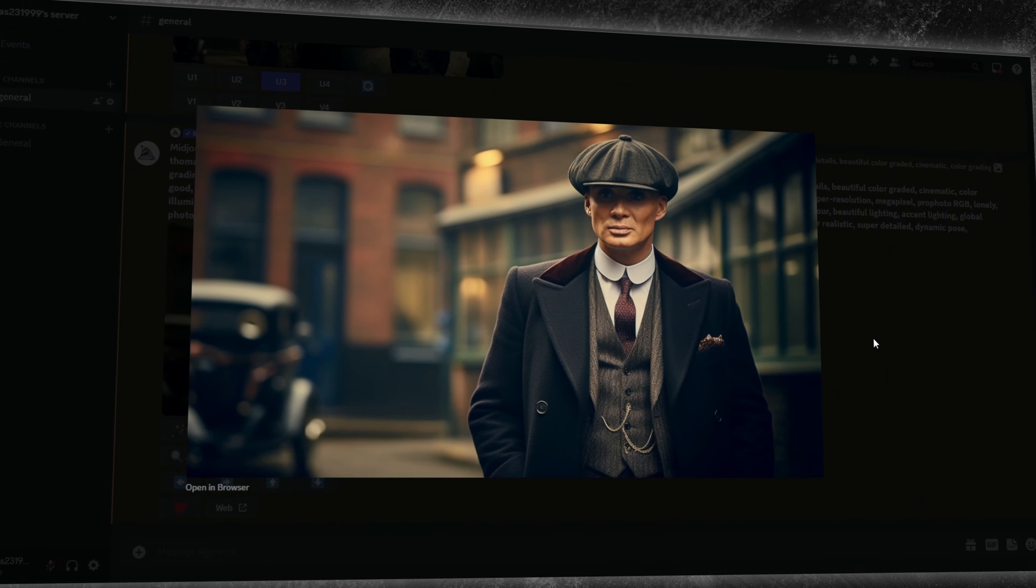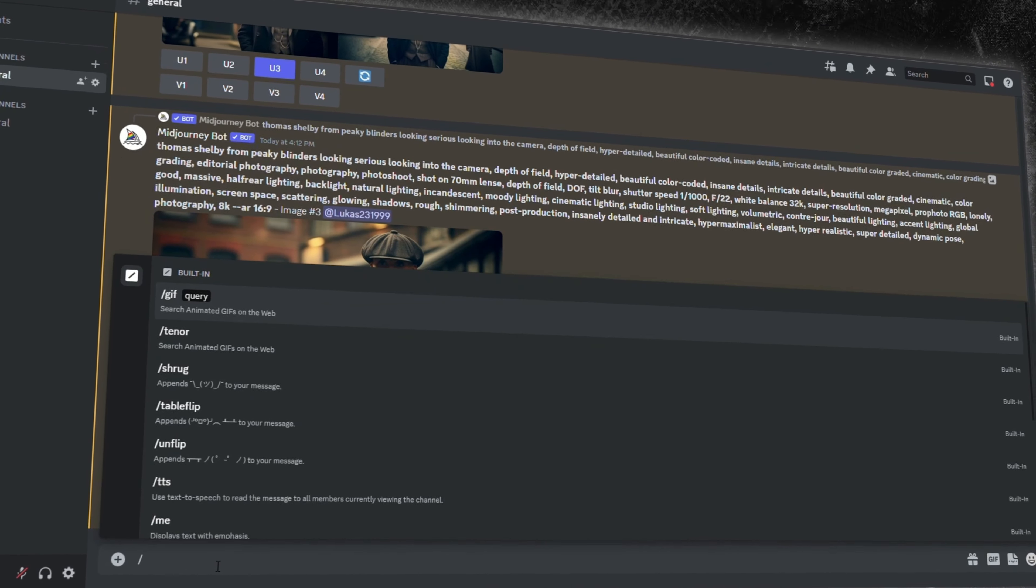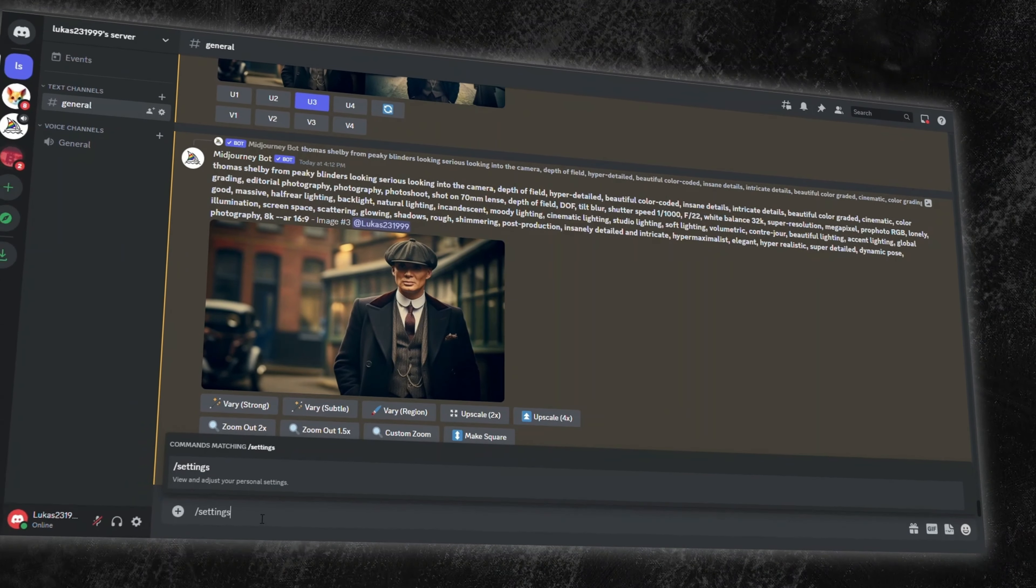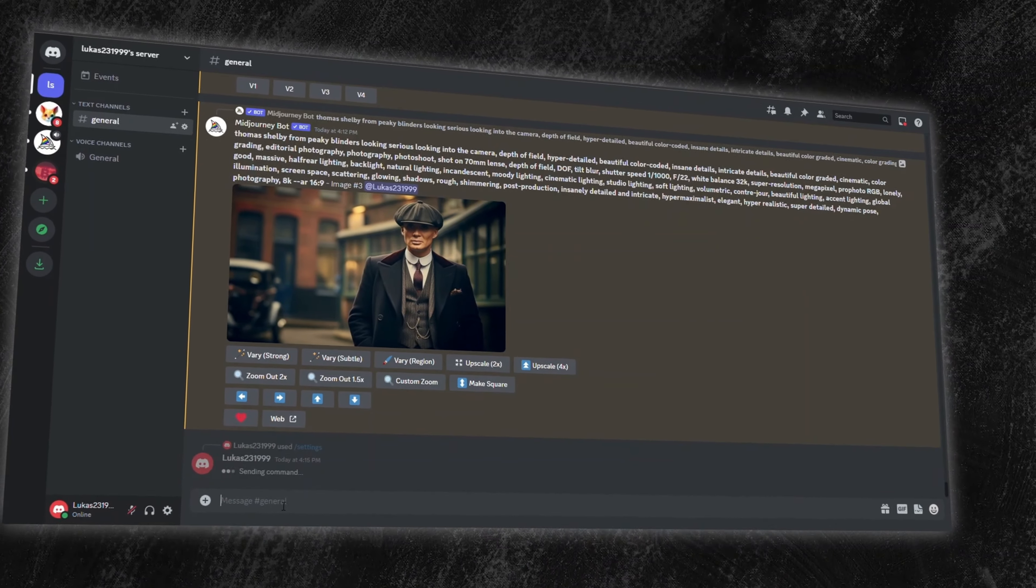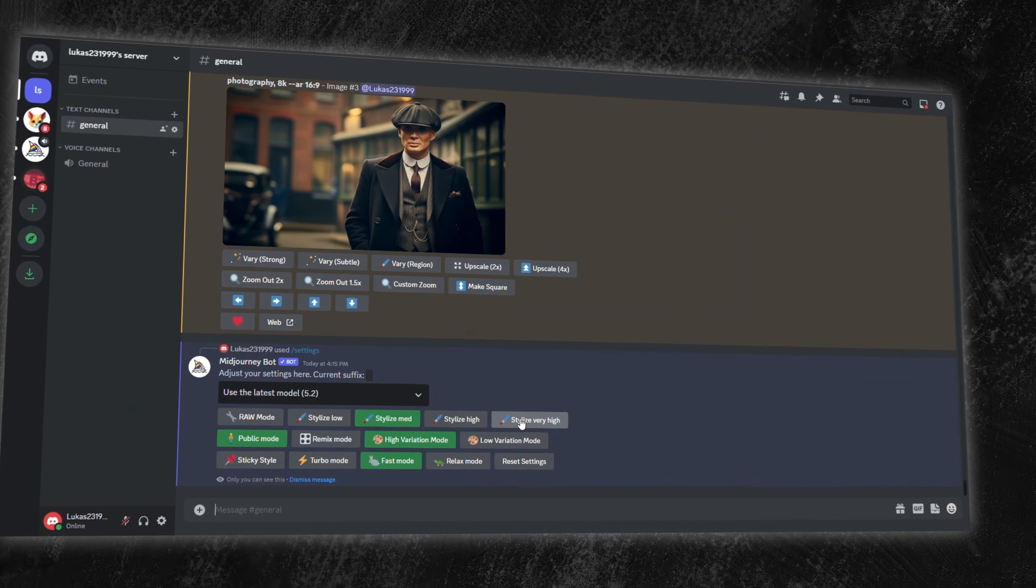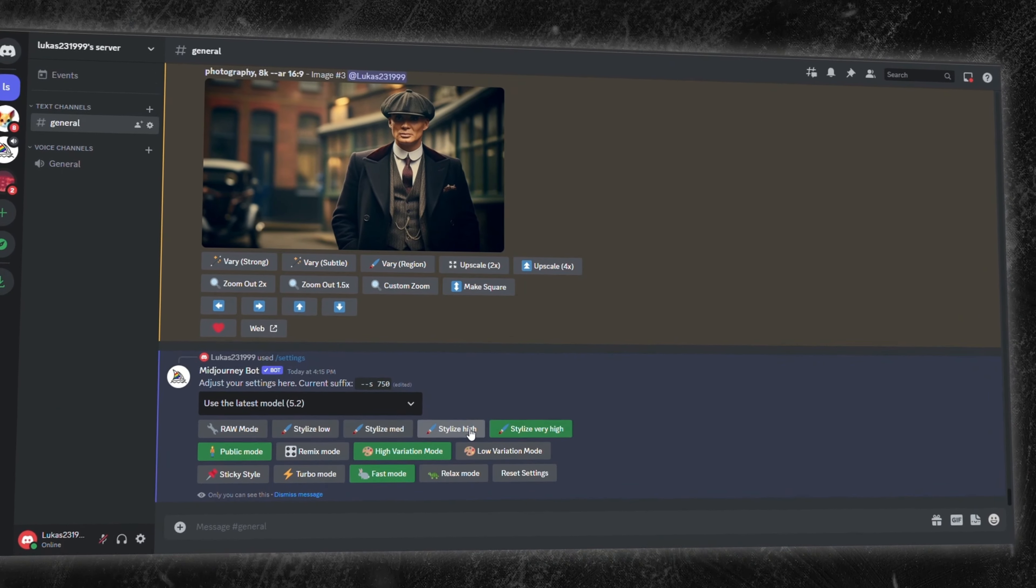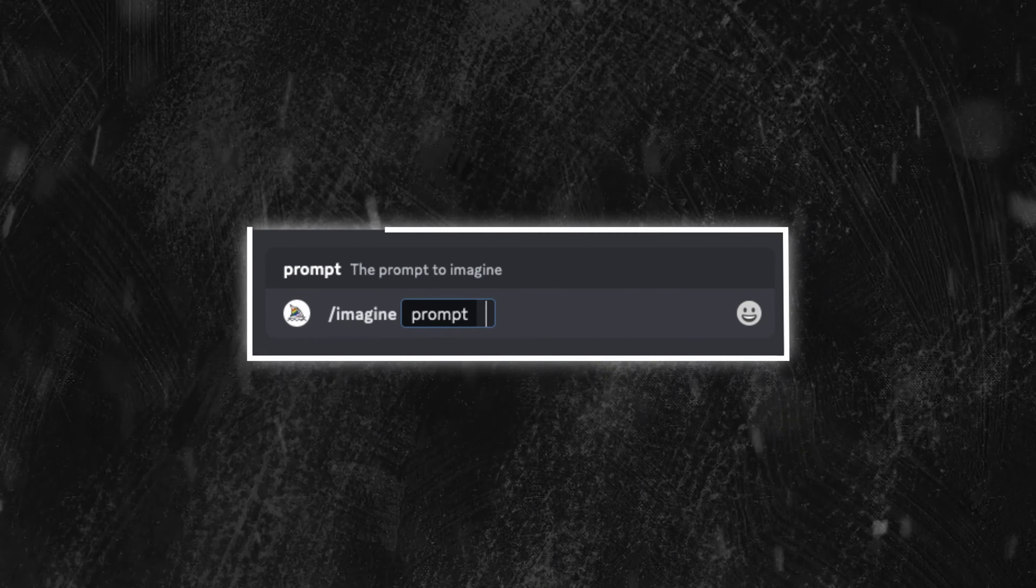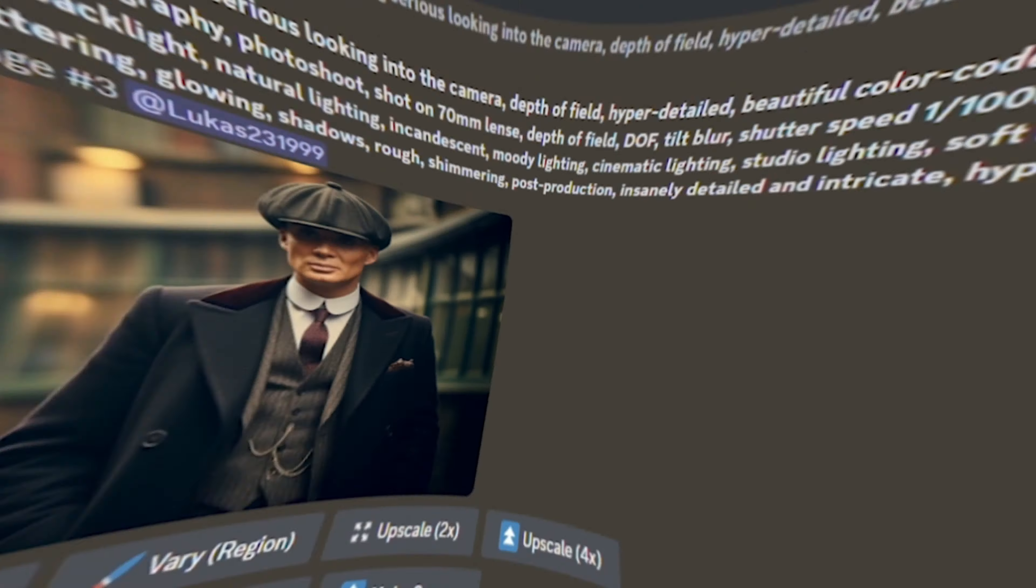Want to really harness its power? Dive into the settings. Just type forward slash settings, hit enter, and tailor the options for optimal results every time. Next, let's talk prompts.